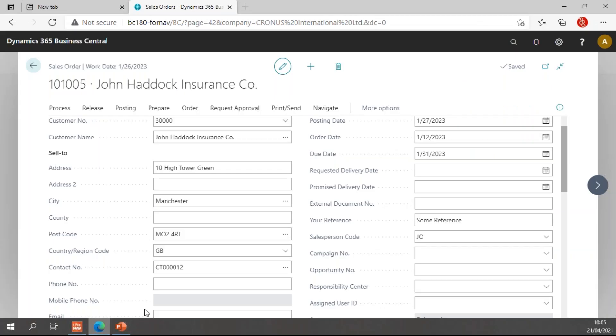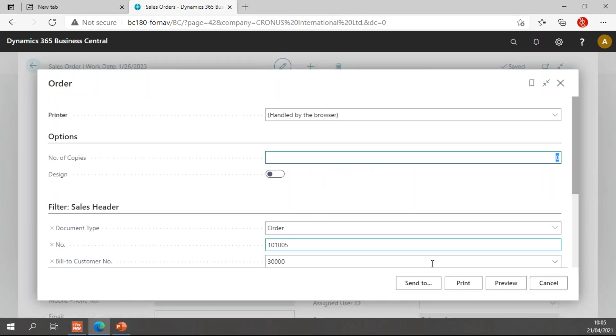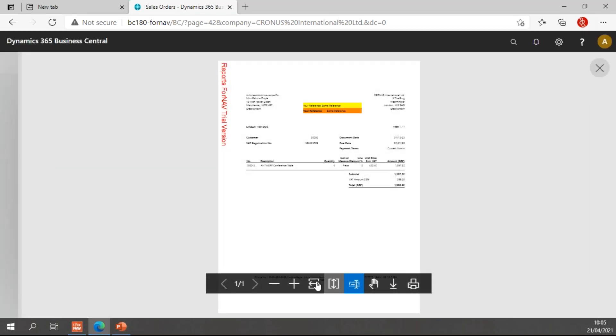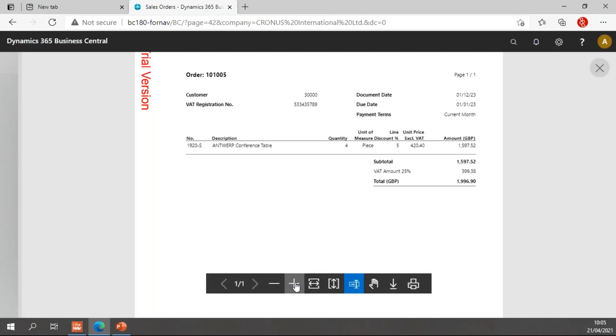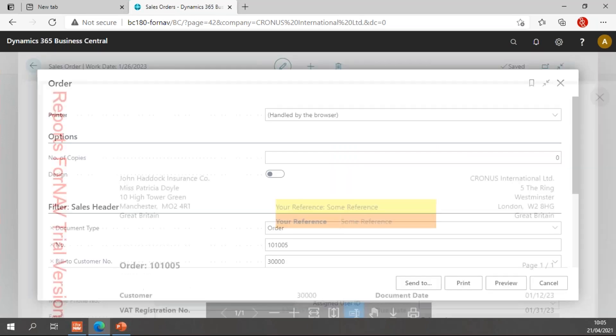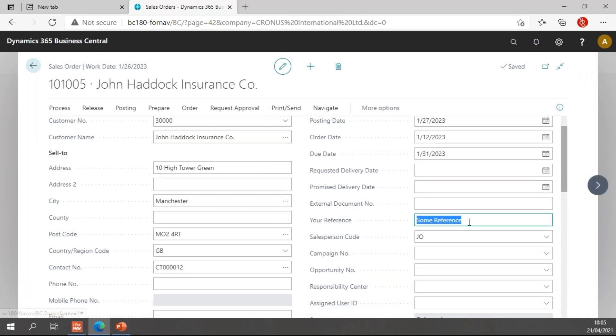Let's go back to our sales order which still has the reference. I can preview this now. Now after your reference in bold with the some reference behind it. And then when I delete the some reference, I would expect the caption to be deleted as well, to be not shown on the report. So let's try that.